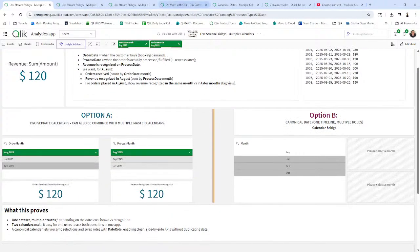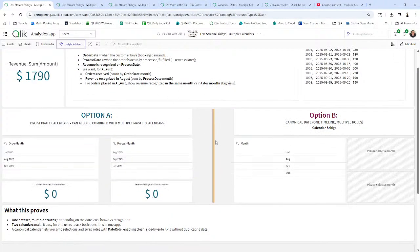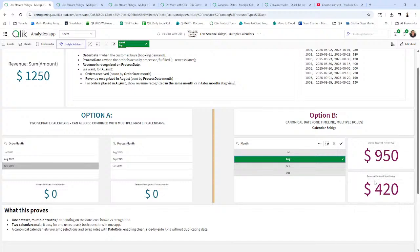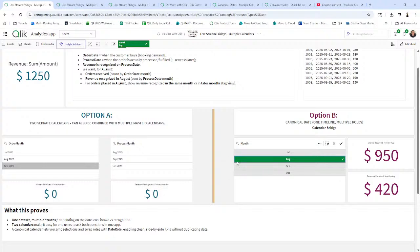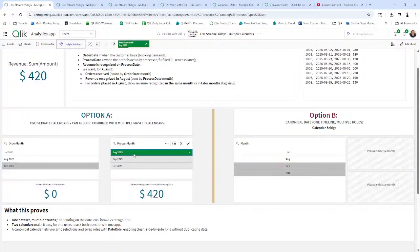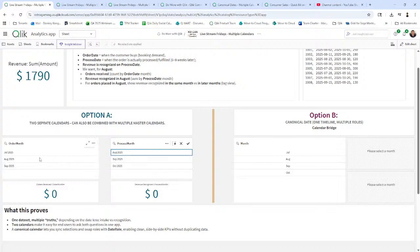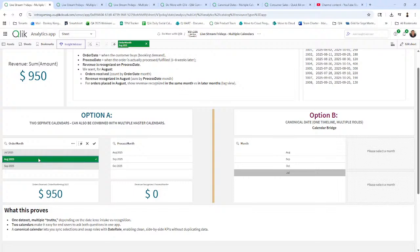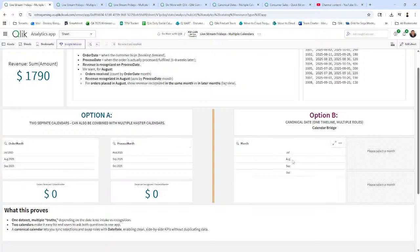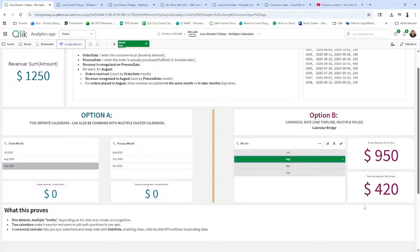So now if we move over to the canonical date calendar and we just choose August, we get the summarization for both received and recognized and revenue, orders recognized with one calendar. So once again, if I click August here, it sums up to $420 of orders were processed in the month of August. I click August here for order month, $950 came in for the month of August. But if I click August here, I get both $950 and $420. And the way that's done is with the calendar bridge and a little bit of set analysis.